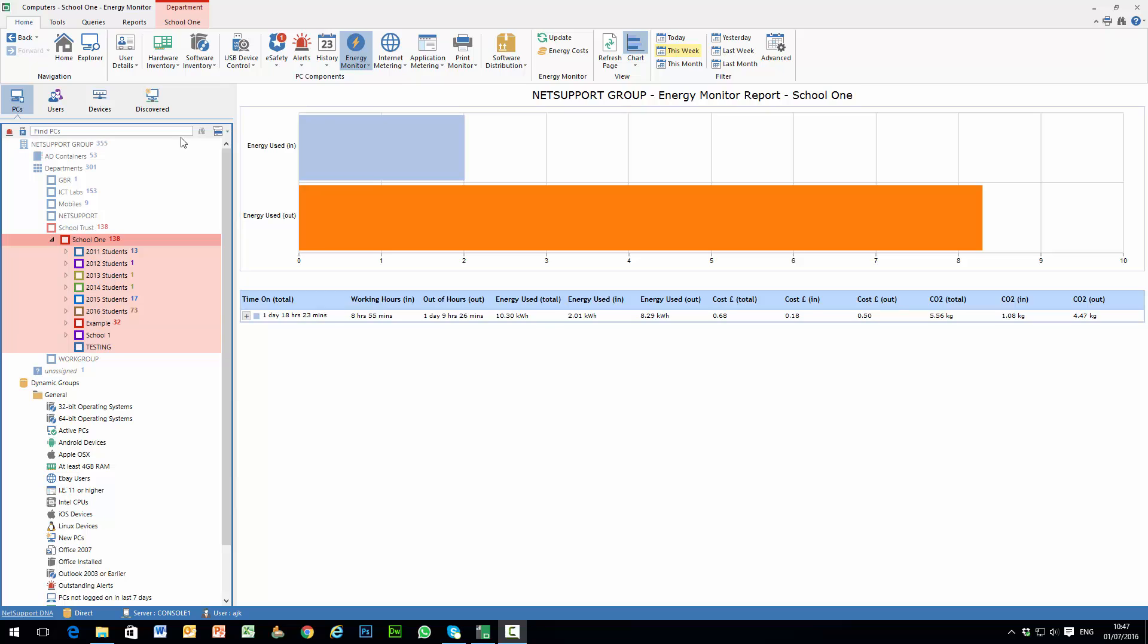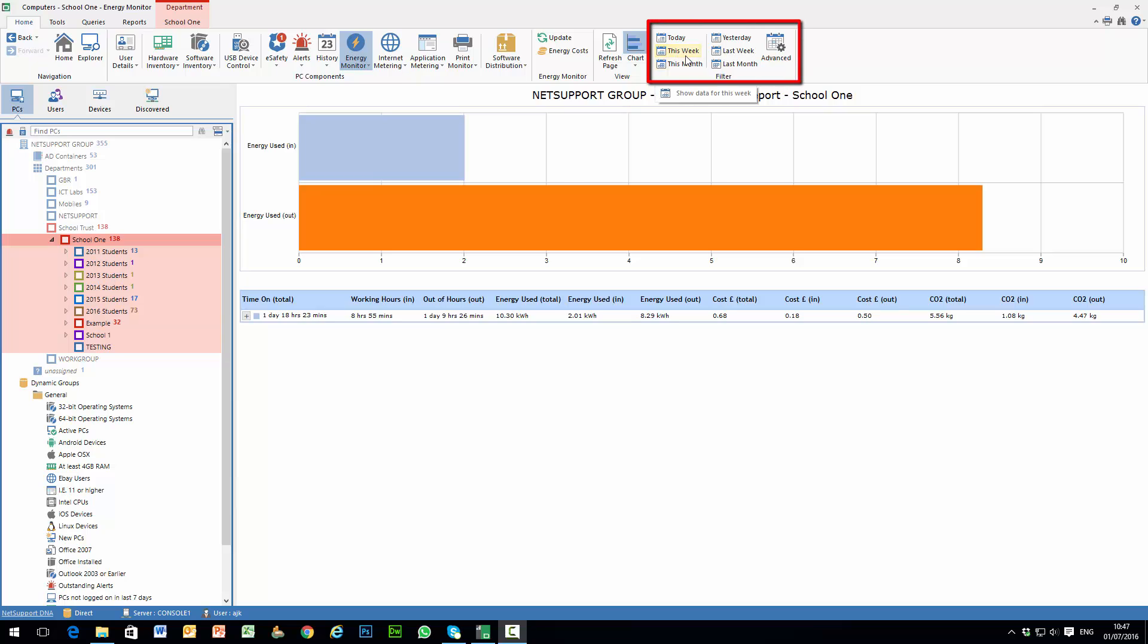As you can see on the screen, we have selected the Energy Monitoring component and we have selected the date criteria of this week.